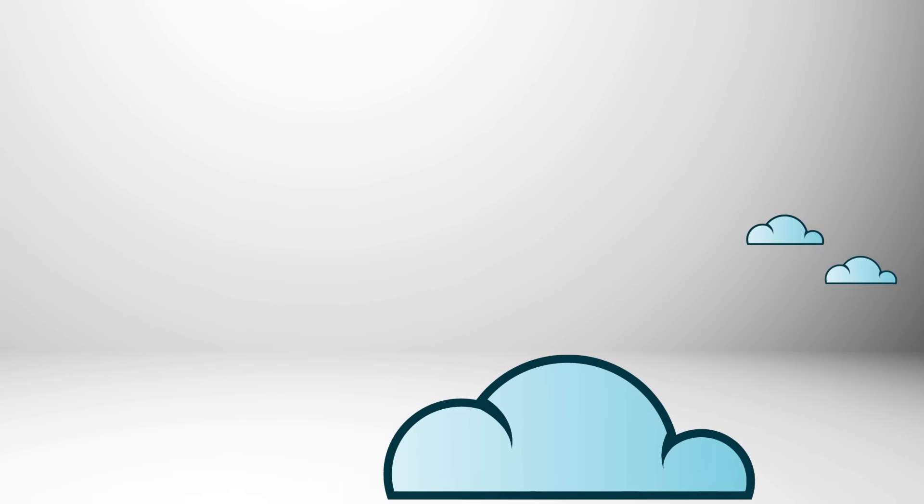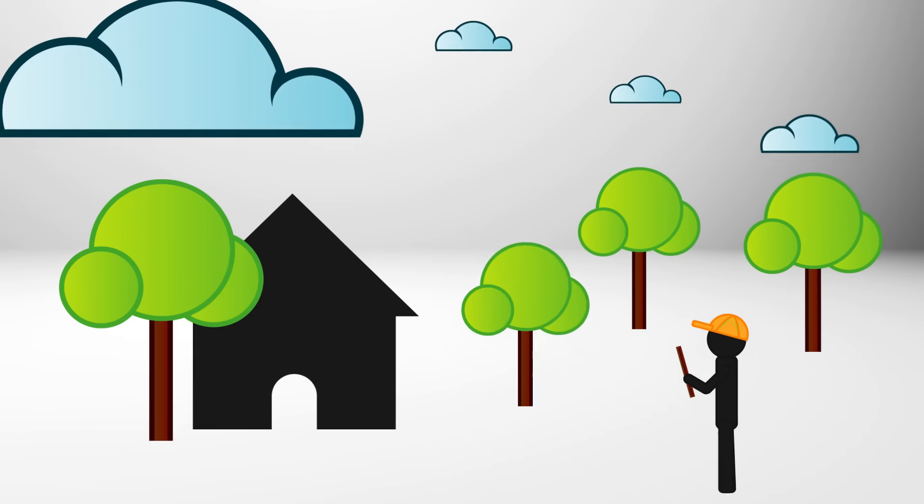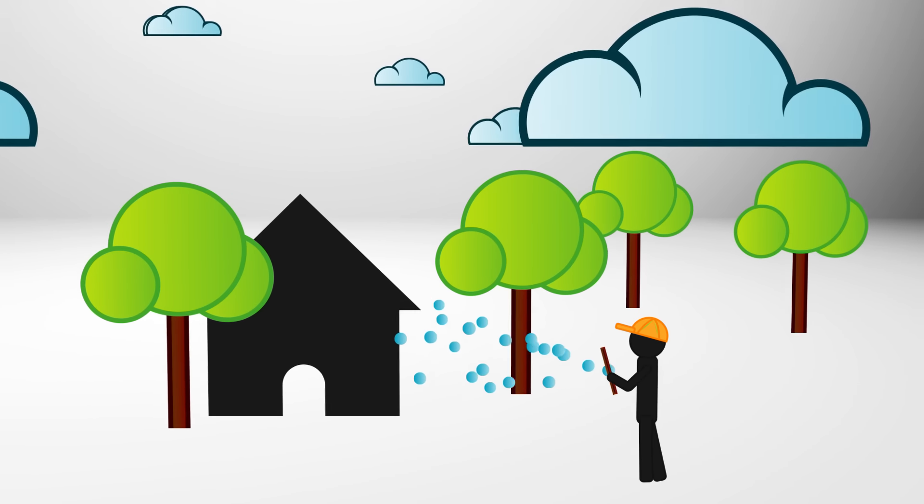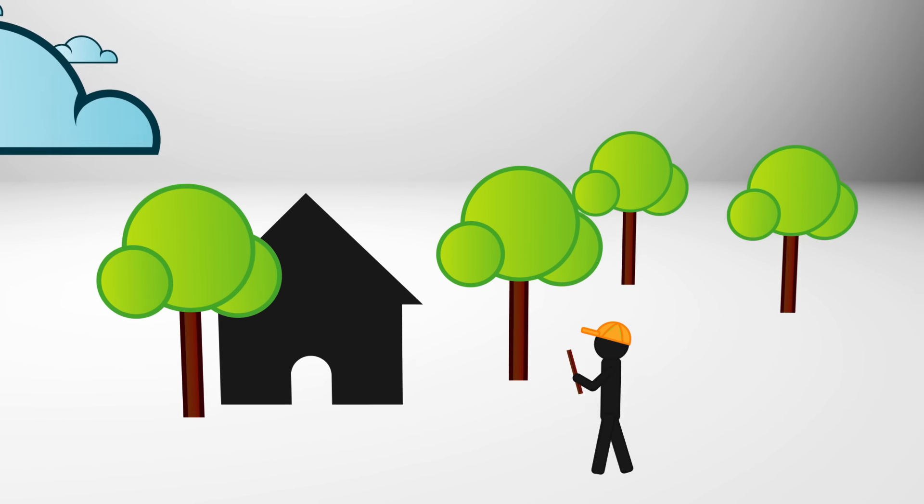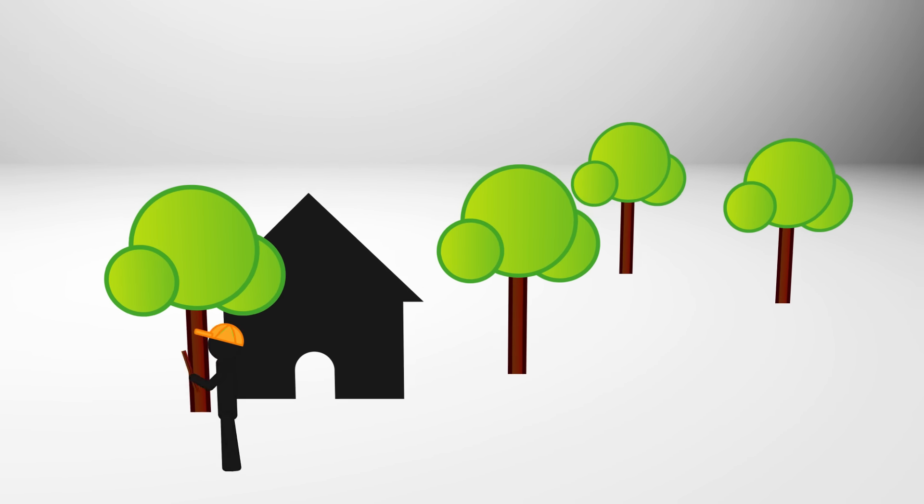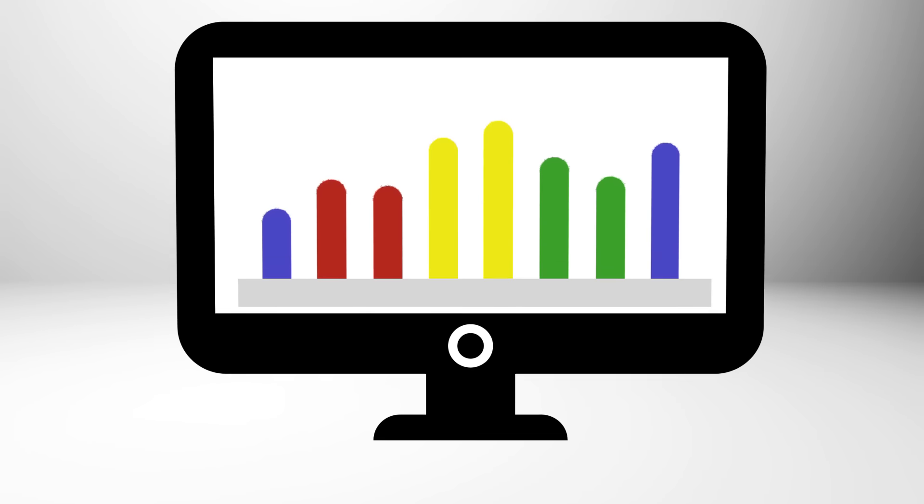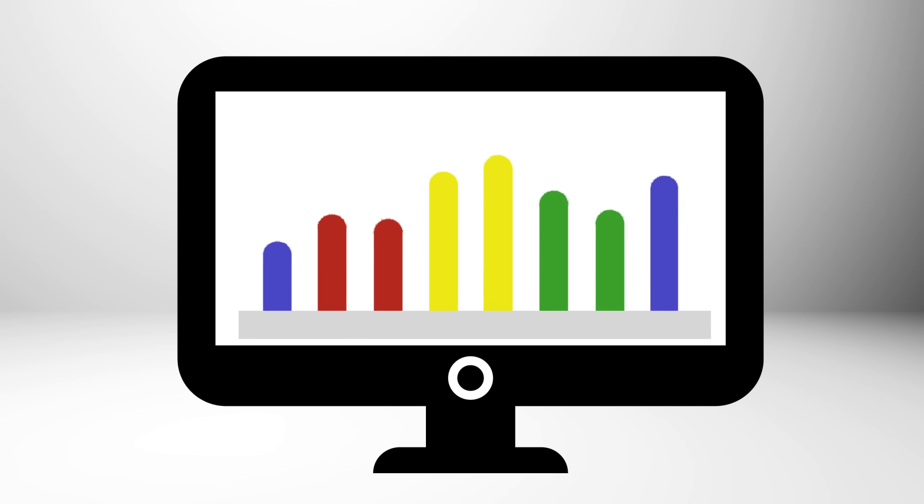To produce a Home Energy Score, an InterNACHI Certified Home Energy Inspector collects approximately 40 pieces of data during your inspection. Next, the inspector enters this information into specialized software to generate the score, along with a list of recommended energy improvements.